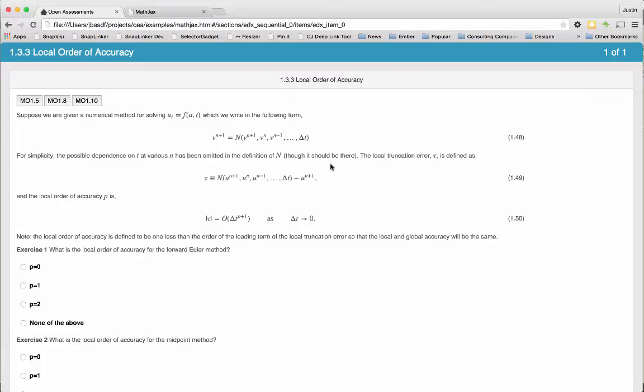I guess all the formulas are written in LaTeX. Is that right? Yeah. Well, I think MathJax actually supports a number of different formats, but these ones are LaTeX. There's an XML format called MathML, but long before MathML came along, people have been laying out their scientific papers using LaTeX.